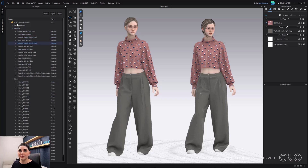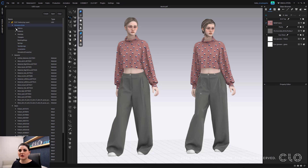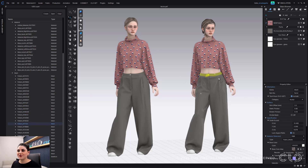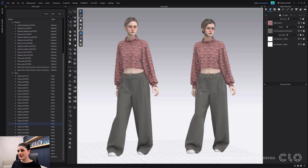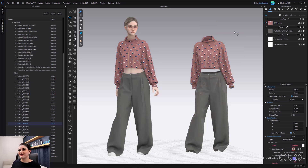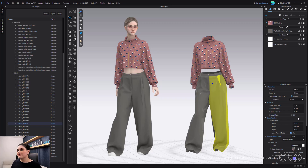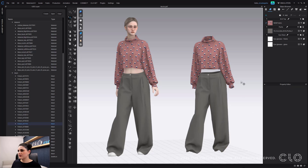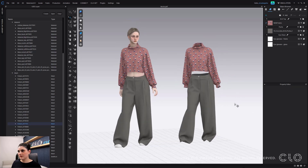I can also see all the pattern information and all the simulation data for the fabrics. If you're not really into the 3D pipeline or anything after CLO, this might be going over your head — and that's okay, it was a struggle for me to figure out too. But it is pretty cool: you can select your pattern, see all your information, adjust things, and this will be great for going into another software like Unreal or Omniverse.